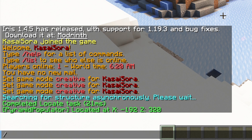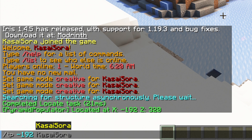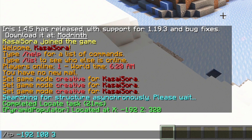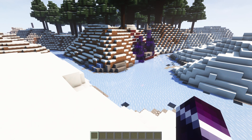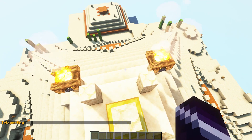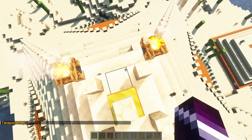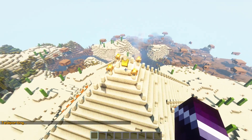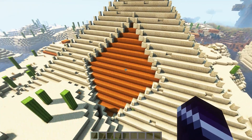I'm going to type /tp -192, the height should be 100 or something, and then 320. Press enter, wait for a bit, and there we go — right in the middle of the pyramid. Look at that. These just naturally spawn now.